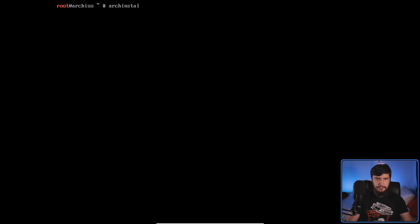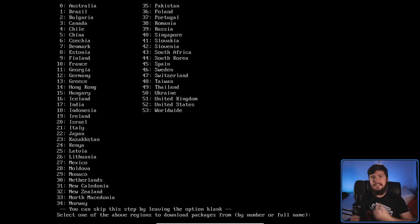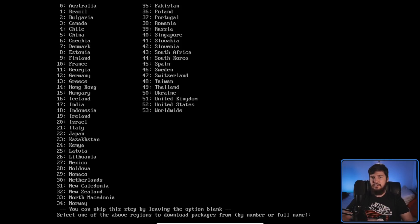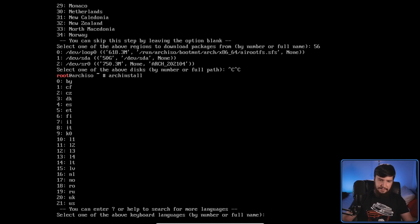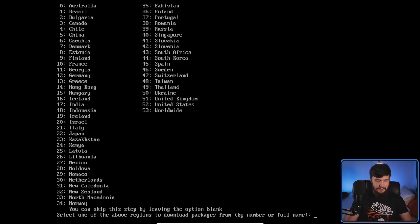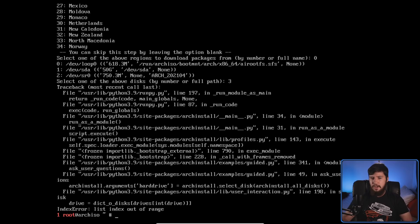Moving on — I'll select US as the language. Now we get into an even weirder part with really inconsistent behavior. When selecting a region to download packages from, there's no search — everything is in the list. If we select something outside the range, like 56, it doesn't stop us. We've selected a region that doesn't exist. But then when selecting a disk for partitions, selecting an out-of-range option like 3 causes it to crash. So with the region it didn't crash, but with the disk it does — either crash for everything or don't crash at all.